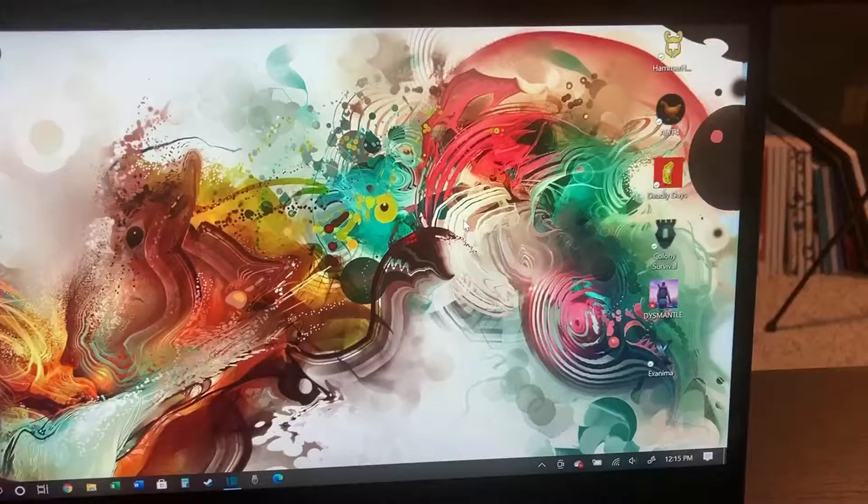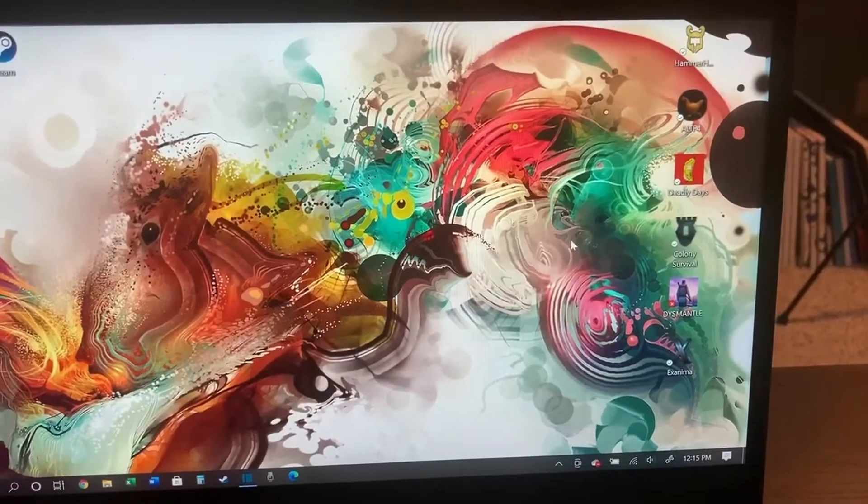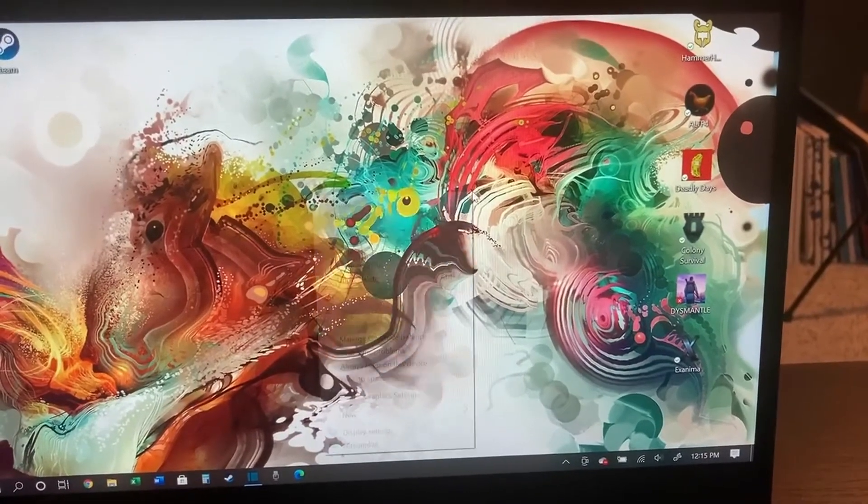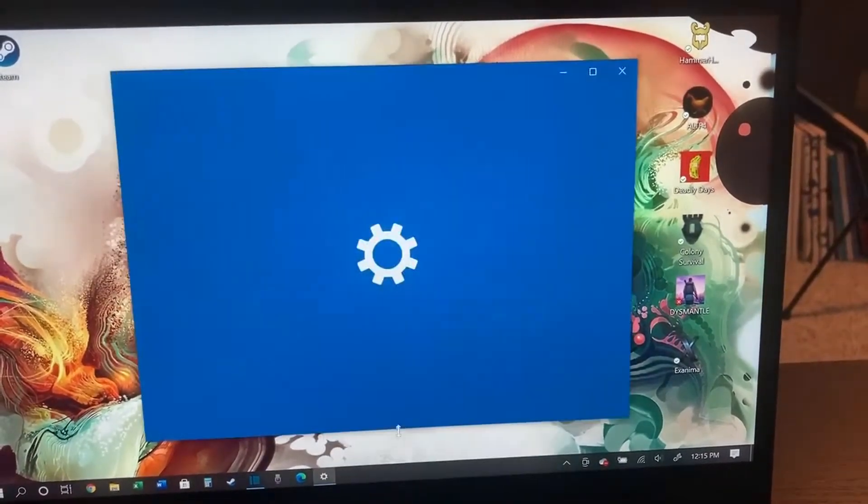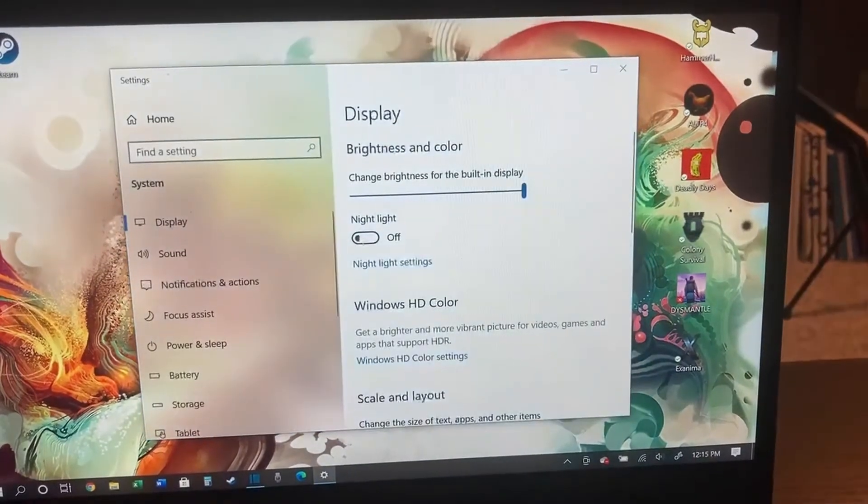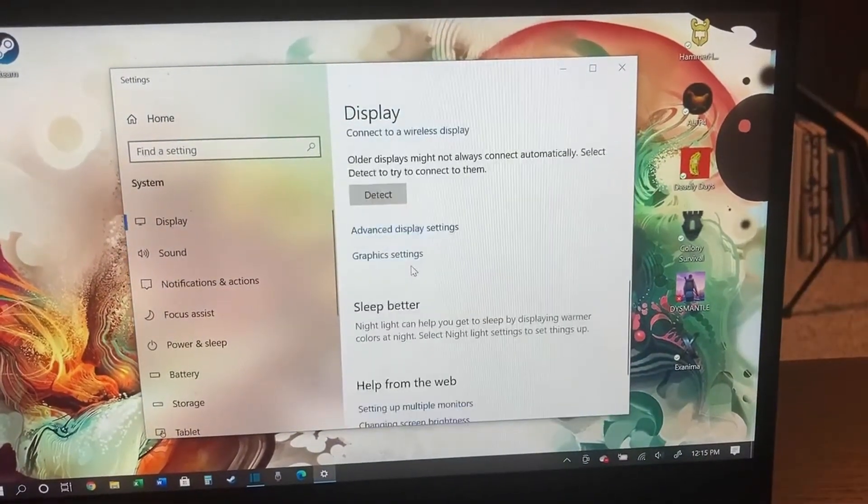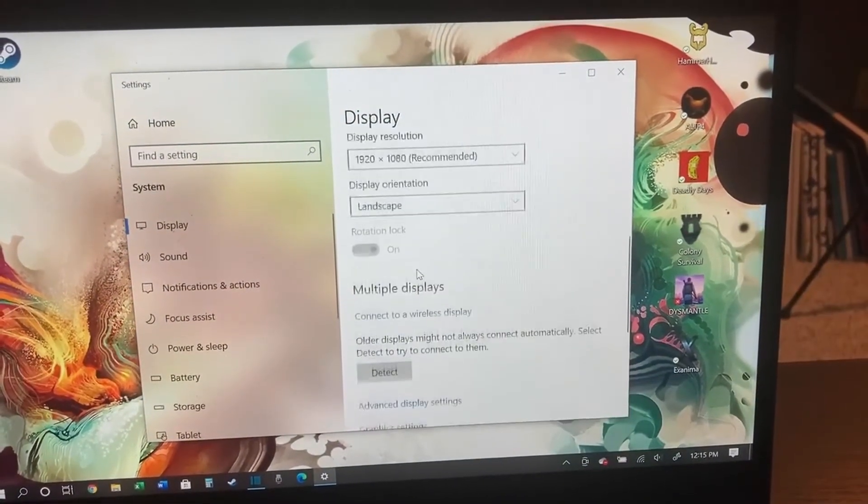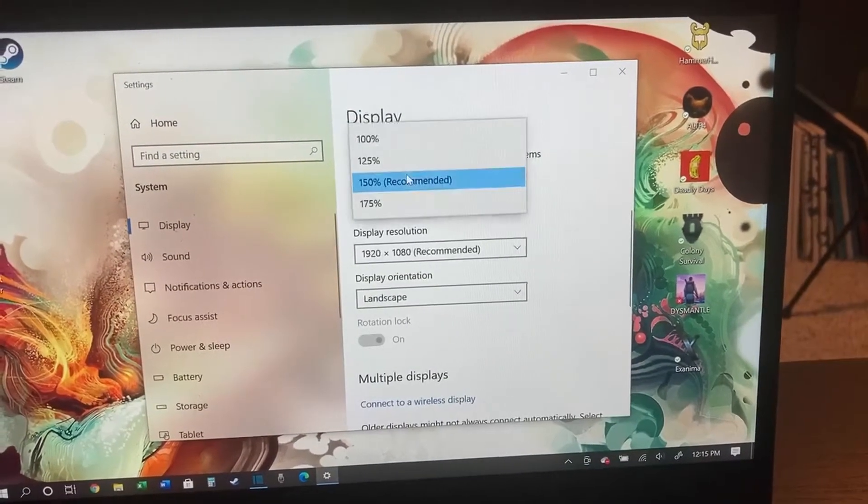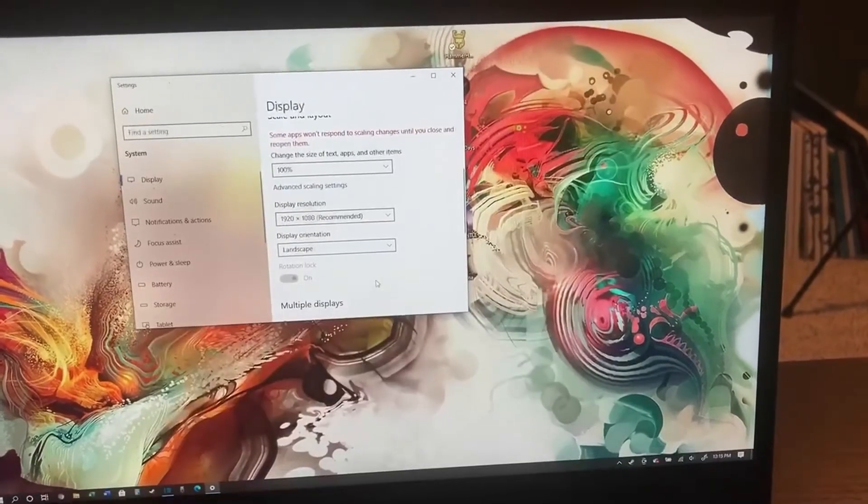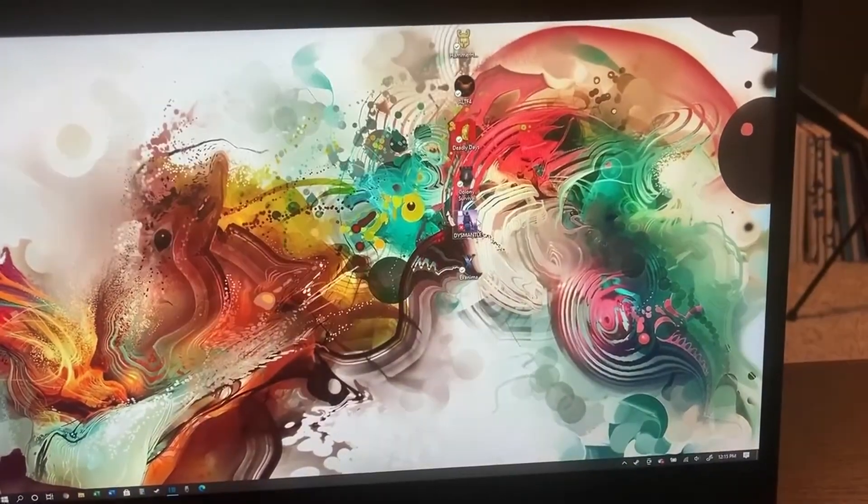Here's what worked for me. So you want to go ahead and right-click on your desktop, go down to Display Settings, scroll down in there, and look for where it says Change the Size of Text. You want to move that to 100.